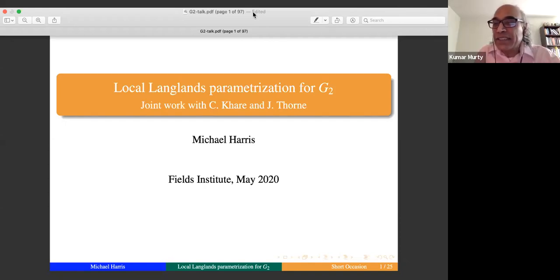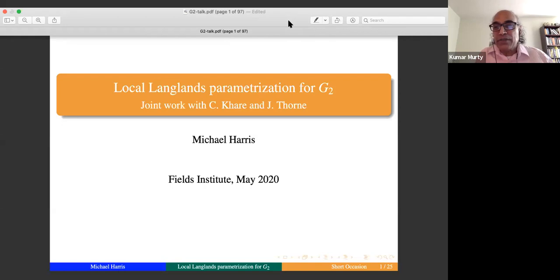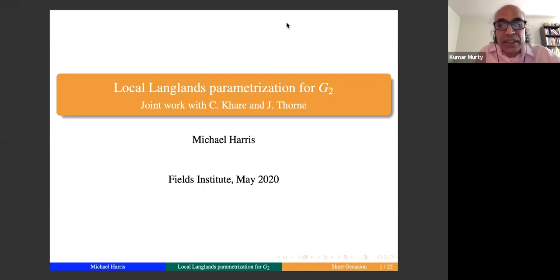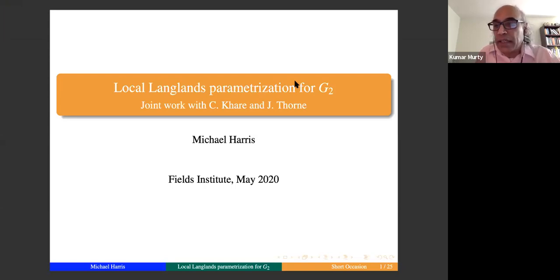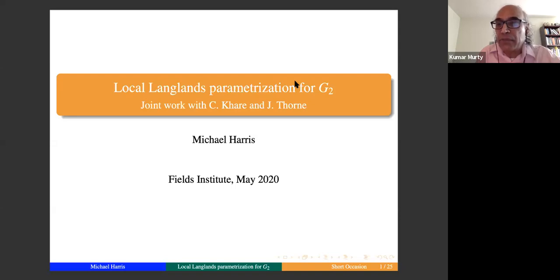Welcome everybody to the first meeting of the Fields Institute number three seminar. We're experimenting with this online format. The speaker today, our first speaker is Michael Harris from Columbia University, and the structure of the seminar is a little bit different to make it more accessible to as many people as possible. Prior to this talk, Michael has kindly made available some slides and a preparatory talk which I hope some of you have reviewed to give you background on the subject.